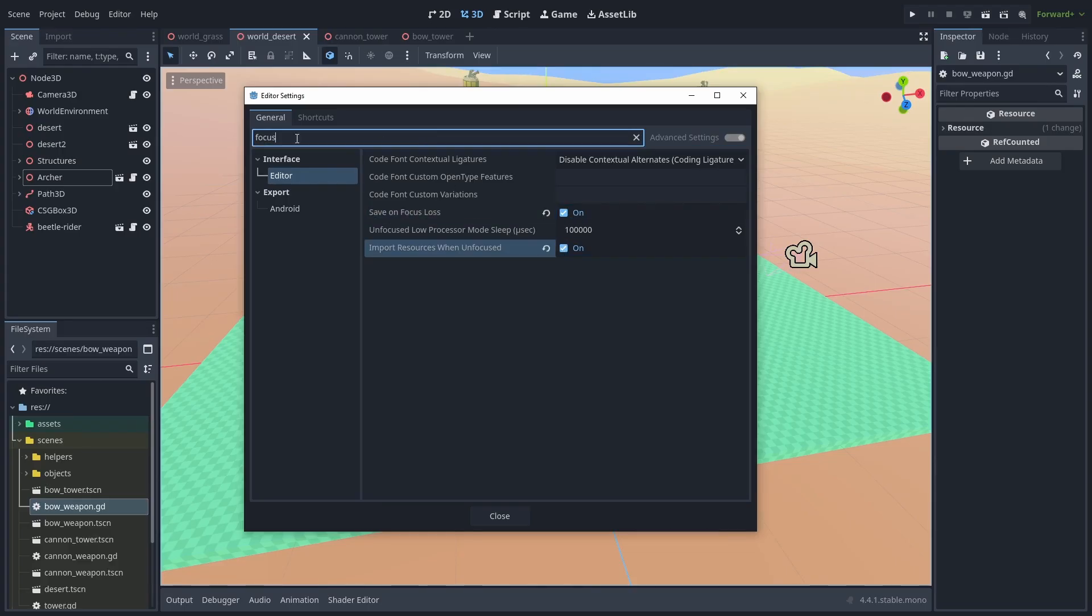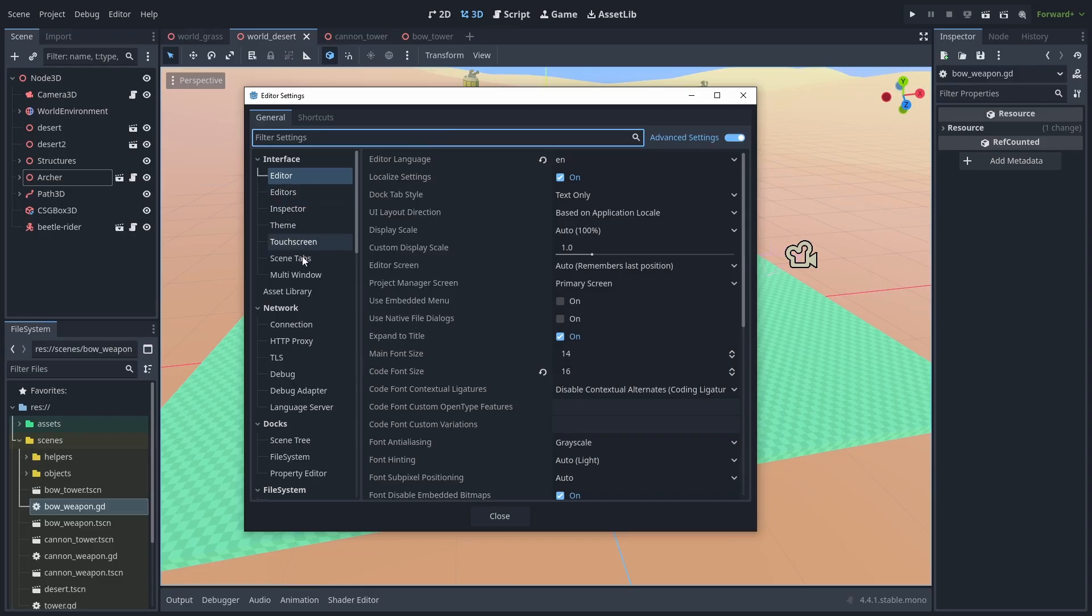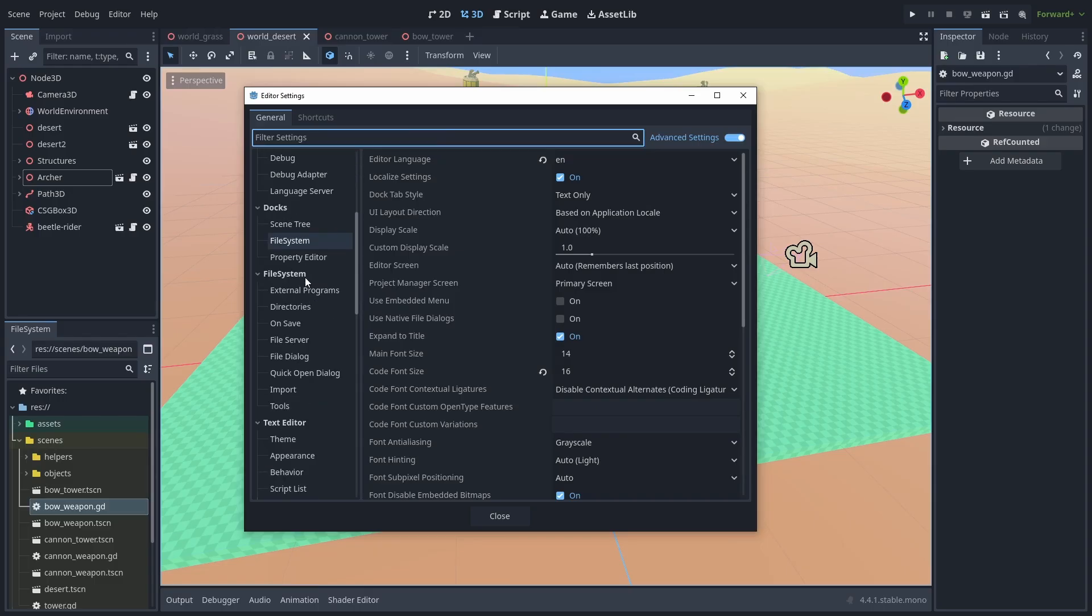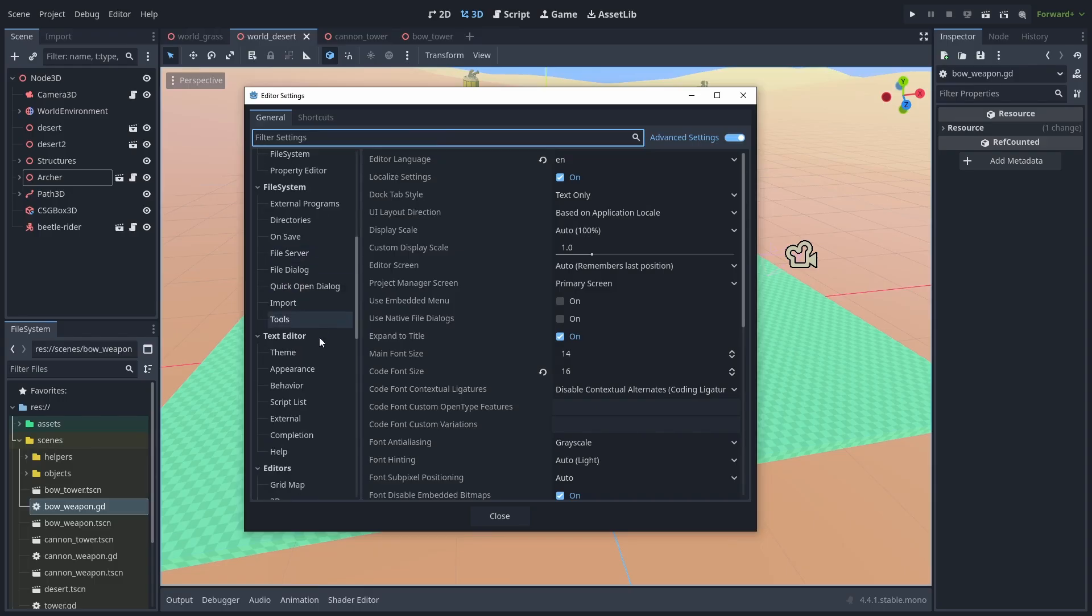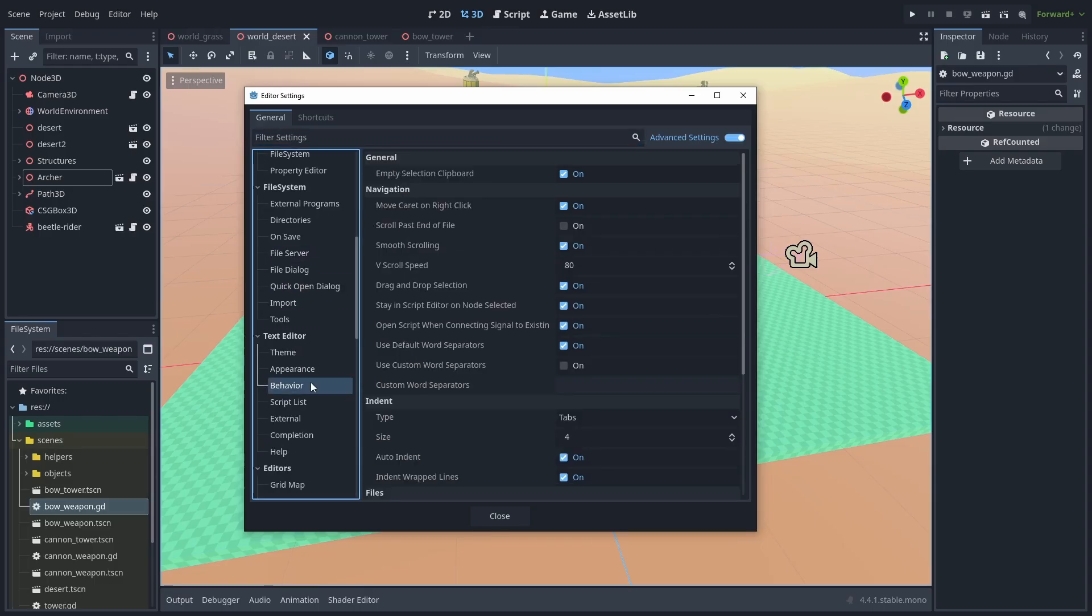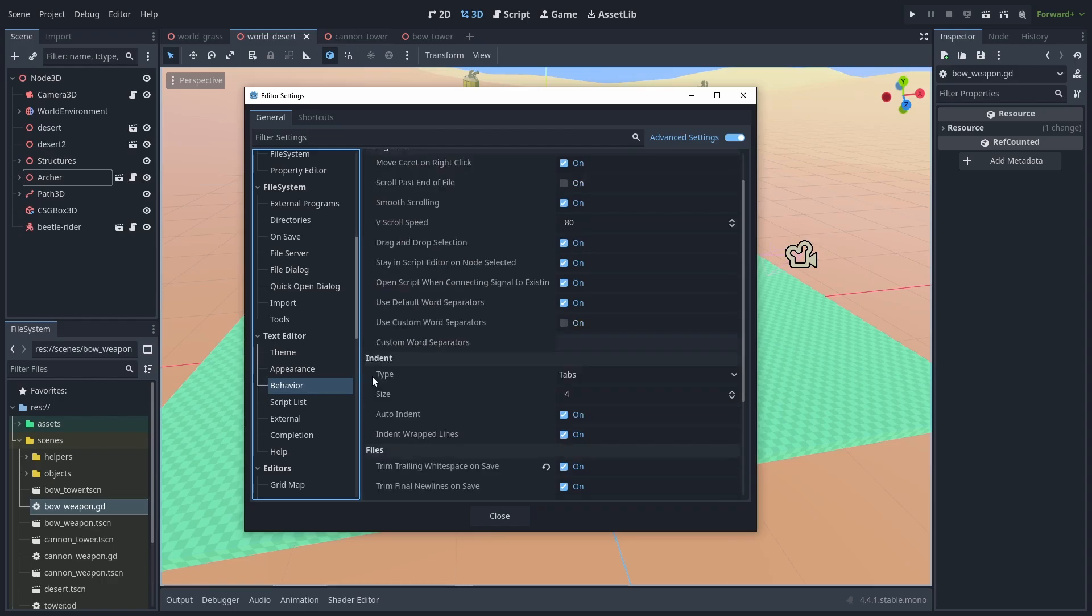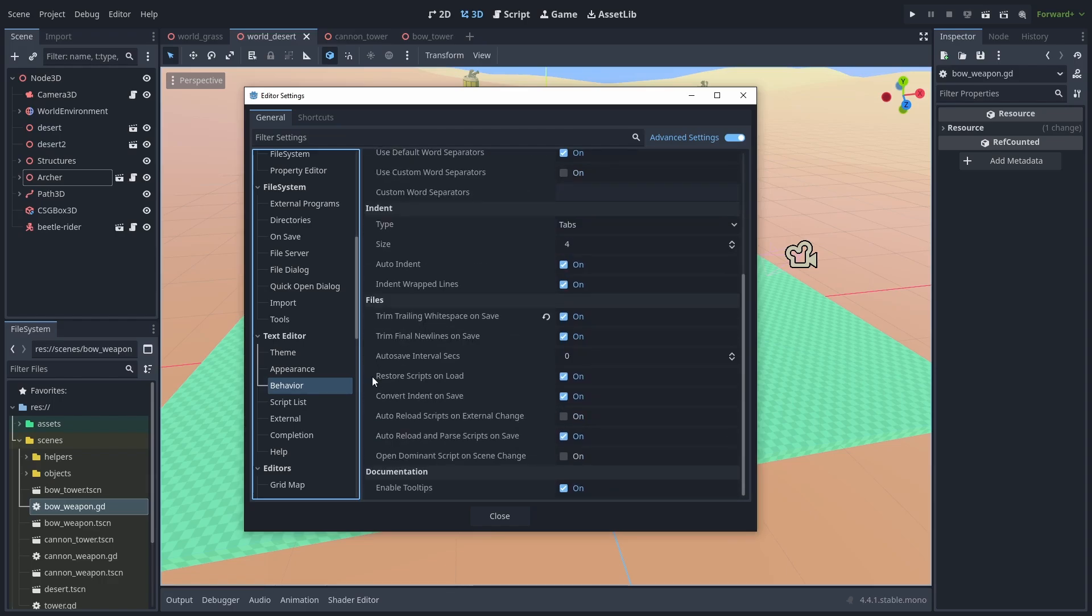But since Godot 4.4, you probably don't need this anymore, so just keep it in mind if you are using a previous version of Godot. They are the save on focus and import resources when unfocused inside the interface editor, and the auto-reload script on external change inside behavior.